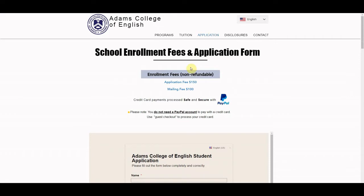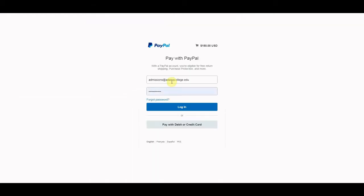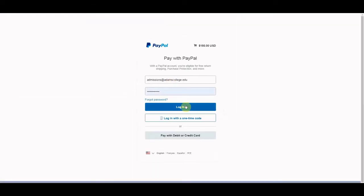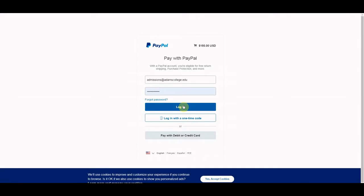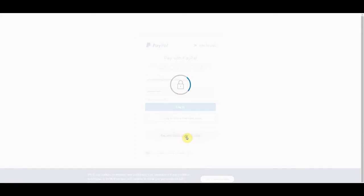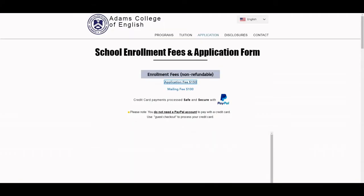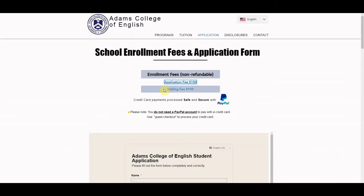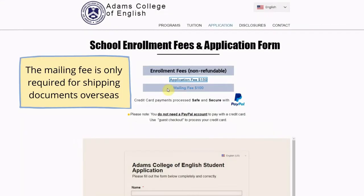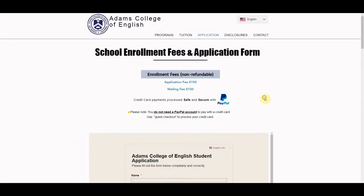The first thing you'll see are our enrollment fees. We have our application fee here, and if you click on the link it will take you right to PayPal. You can either log in with your current PayPal account or pay with your credit or debit card as a guest. When you click on that, it will ask you for your credit card information and you'll be all set. The mailing fee will be only for overseas students that require documents shipped to their overseas address, so you can bypass this if you don't need any documents shipped.